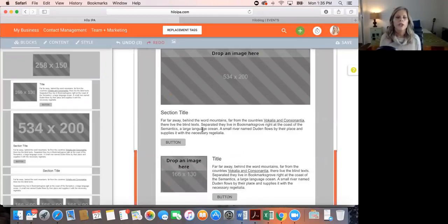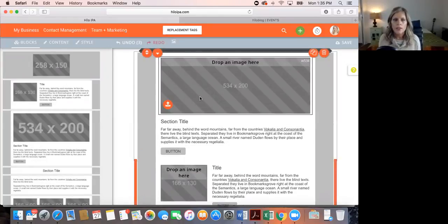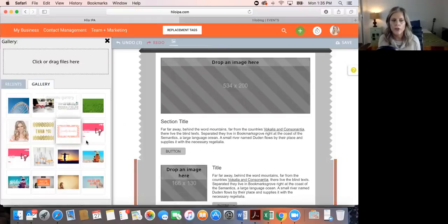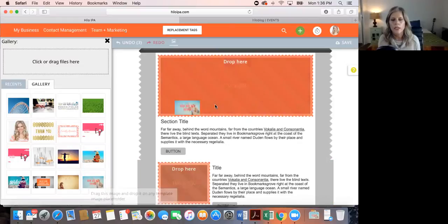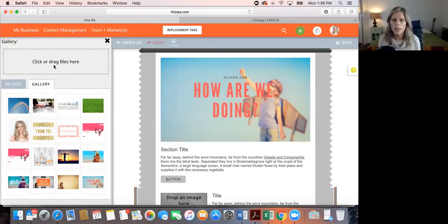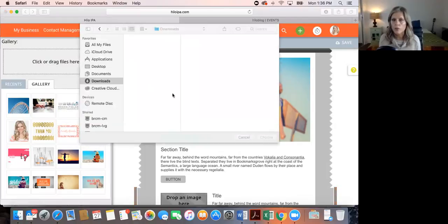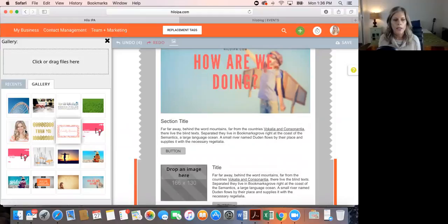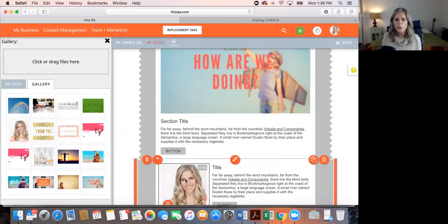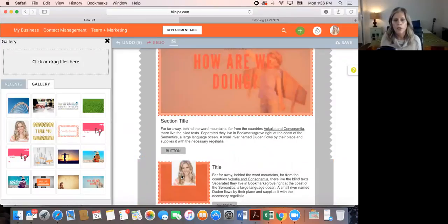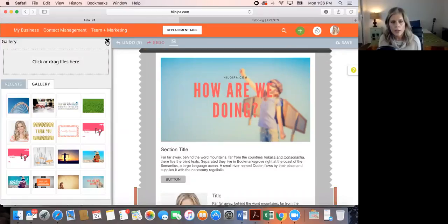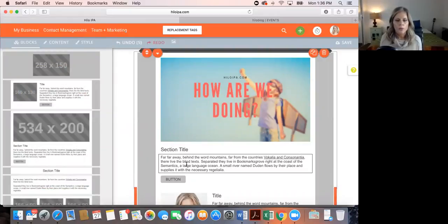If you want to get rid of a section, just hit the trash can icon and it'll delete that whole section. We're going to click the image icon, go to the Gallery, and select the 'How Are We Doing' image. If I needed an image not in my gallery, I'd click to pull up my computer files. I'll drag the photo right in — very simple. Now the template is already coming together, and that was really fast.